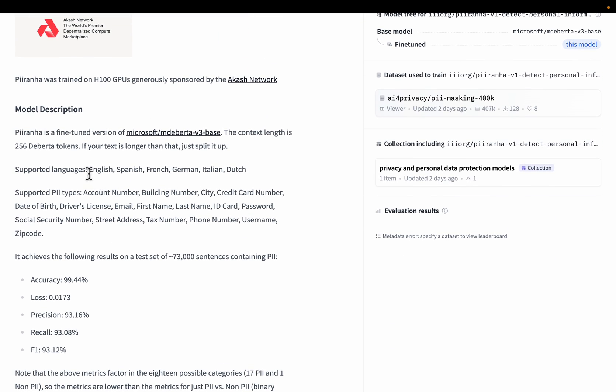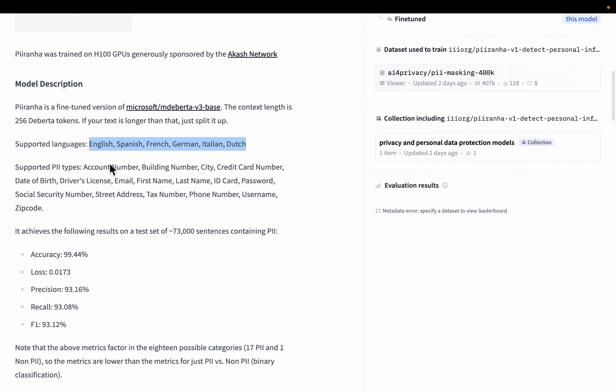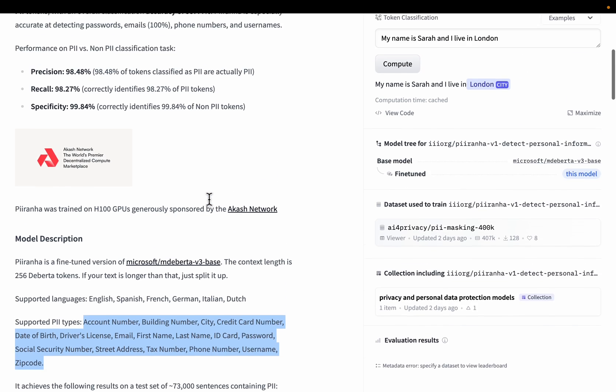So it works in multiple languages: English, Spanish, French, German, Italian, and Dutch. And here we have those 17 types of PII.